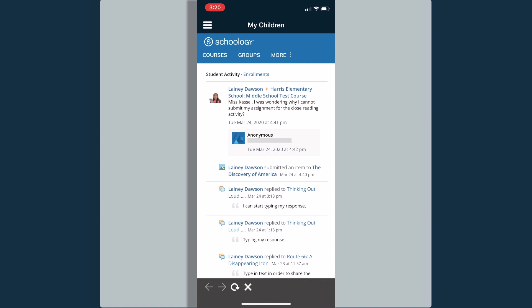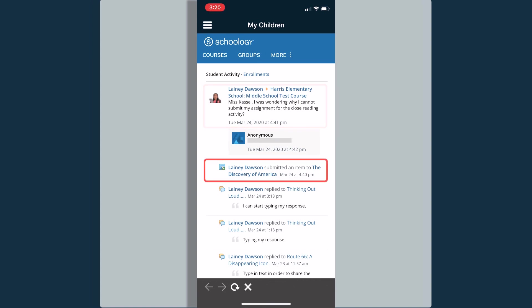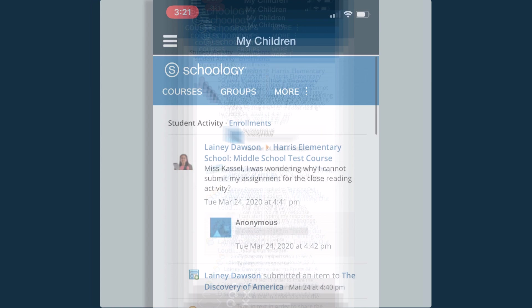Across the blue bar, I have courses, groups, and more. I'm currently viewing information for my daughter, Lanie Dawson. I can see that she has posted updates in some of her courses. She has work that she has submitted. She also has some discussion posts that she has replied to as well.